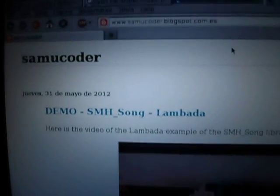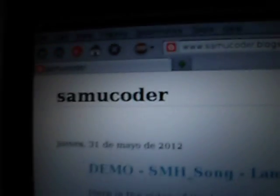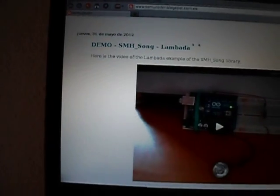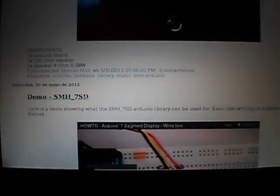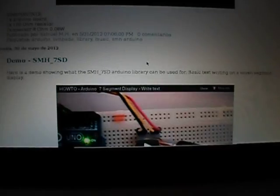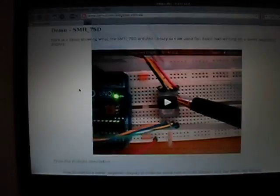So remember, if you want to play this song, visit my blog at samucoder.blogspot.com. There you can find the videos, examples, stay up to date, and access the repository where I have the code. Thank you for watching.